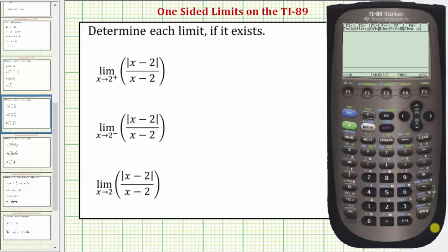Welcome to a tutorial on how to determine one-sided limits on the TI-89 graphing calculator. Looking at our first limit, we have the limit as x approaches two from the right or positive side of the absolute value of the quantity x minus two divided by the quantity x minus two.